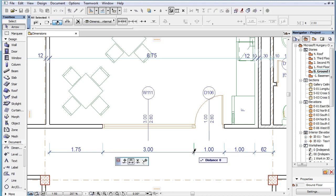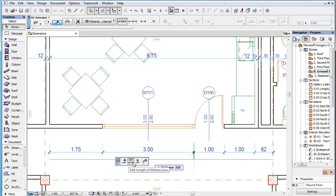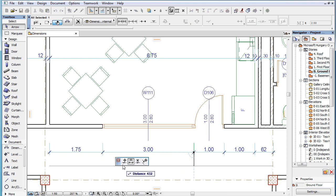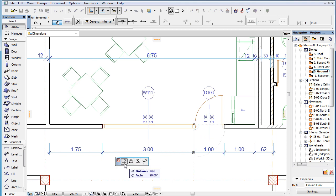In ARCHICAD 19, a new dimension-related enhancement is that Pet Palettes are now available when clicking on any dimension point of a dimension line.